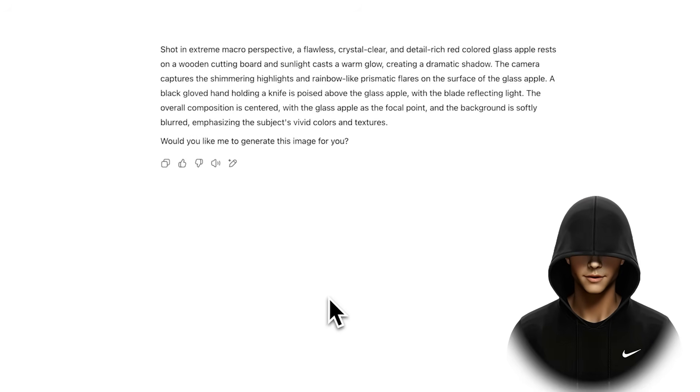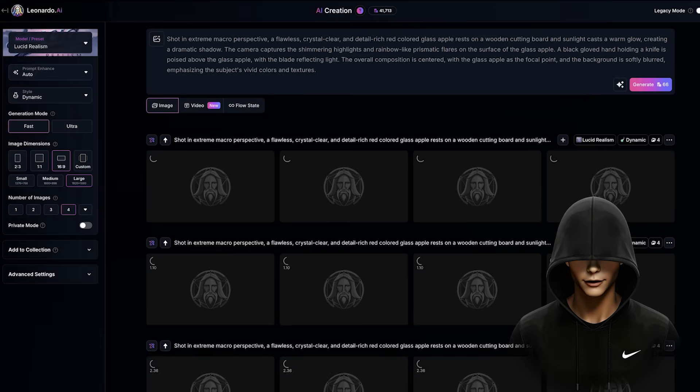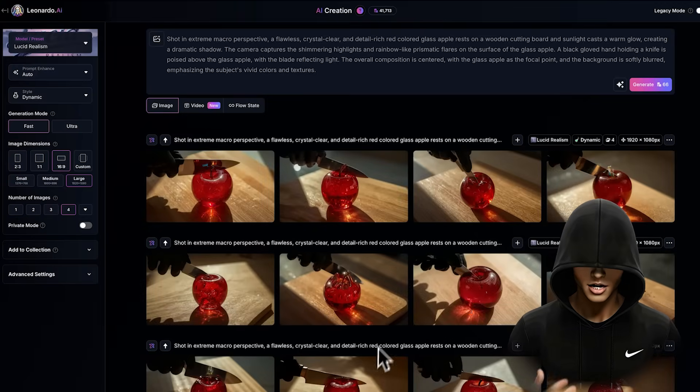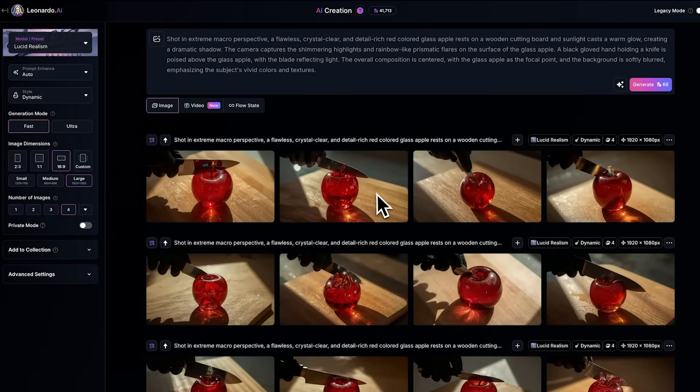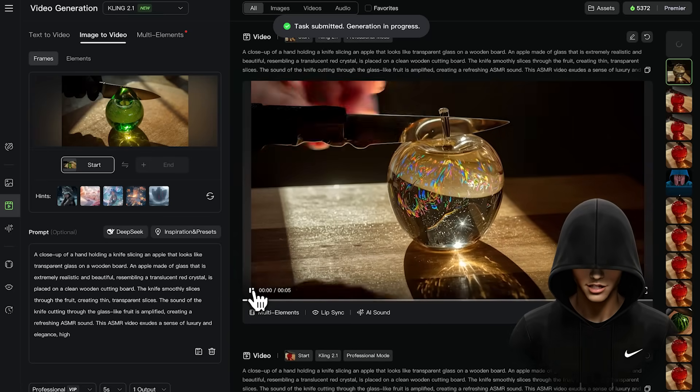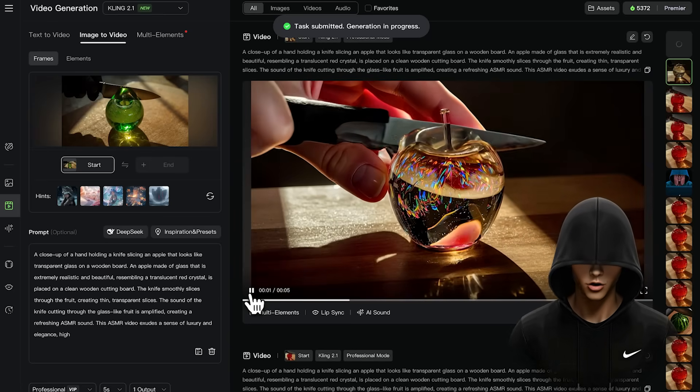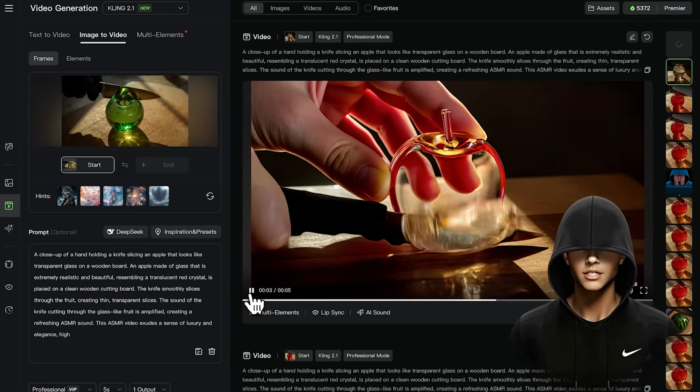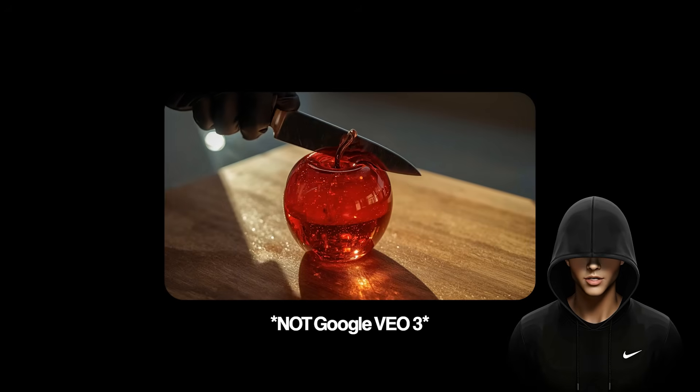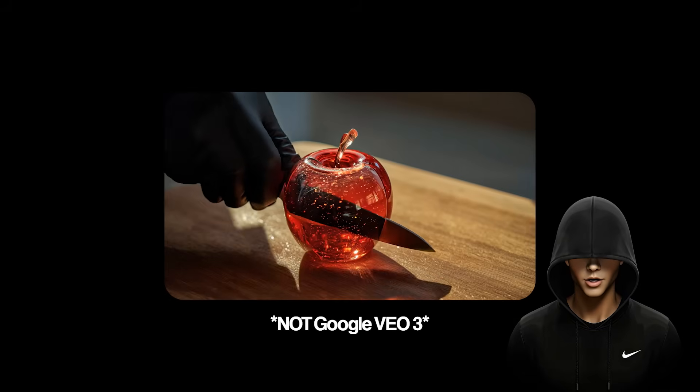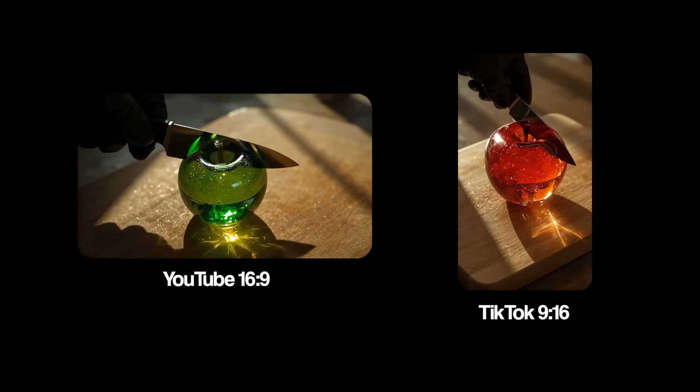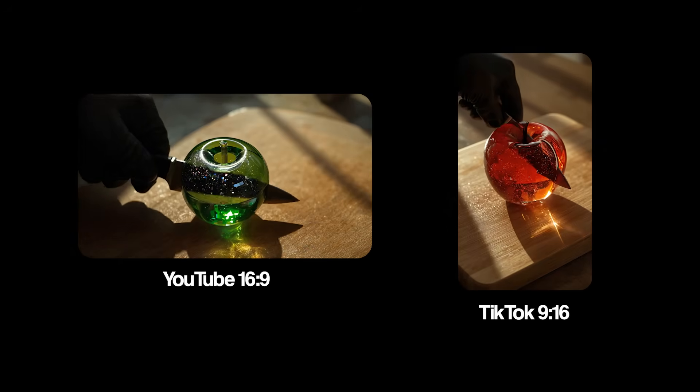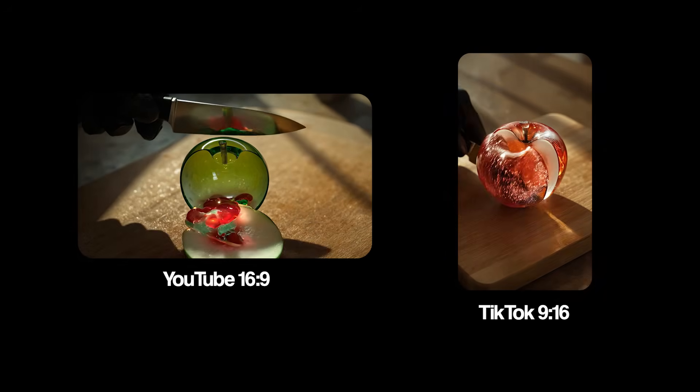First, I'll show you how to write the perfect prompts, then how to change the object colors, and finally, which text-to-image model is the best for generating high-quality images. I'll also show you the best image-to-video model to turn those images into stunning ASMR videos with sound. Just like Google VO3, you'll learn how to generate videos in both YouTube and TikTok formats. Let's jump right in.